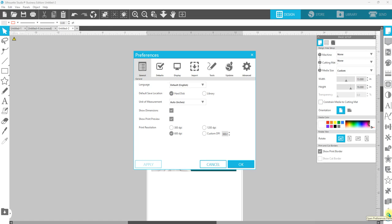In certain versions, I believe you cannot turn it off. So it just depends on the version that you're using. You're going to go to show print preview under general and then just uncheck that and then hit OK.